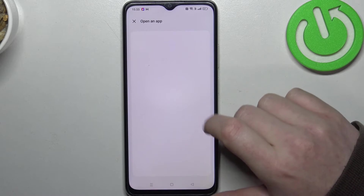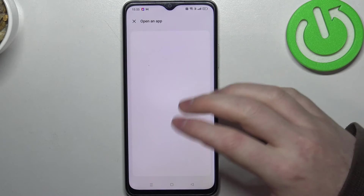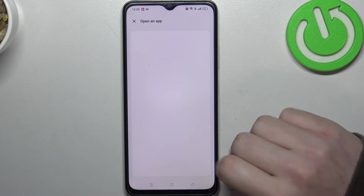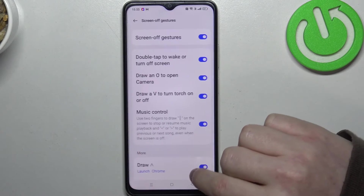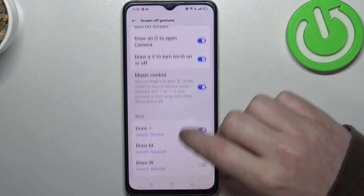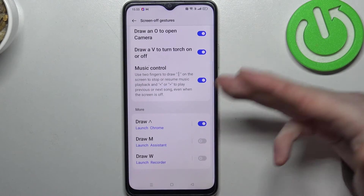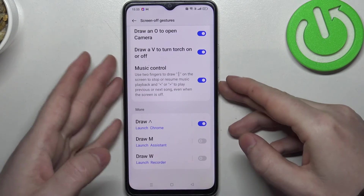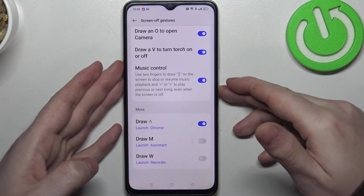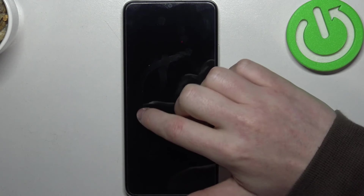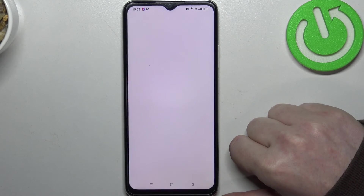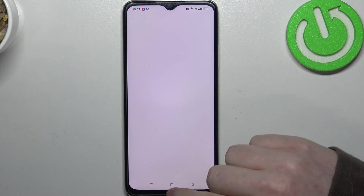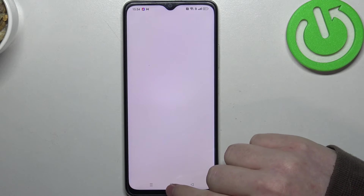For example, we're going to open Google Chrome with the first one. They all work the same, so there's no point showing all of them. We're going to draw arrow up and unlock our phone, and it should launch Google Chrome.